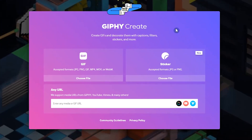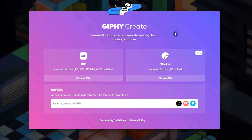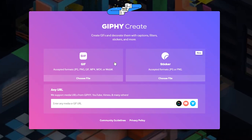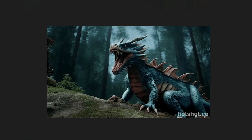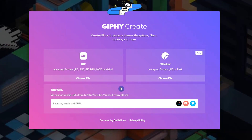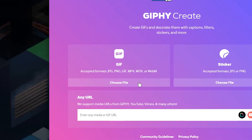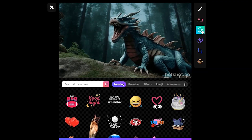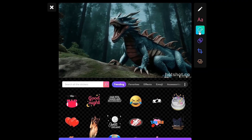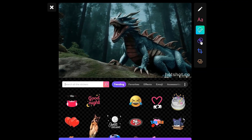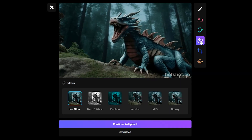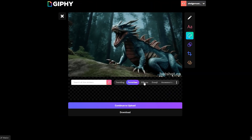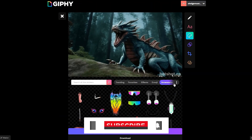Here you can create and edit GIF files, or create stickers. To edit a GIF, press the Choose File button and select your file. You can add text, add stickers, add filters, and change the aspect ratio of your GIFs. You can see stickers in different categories.